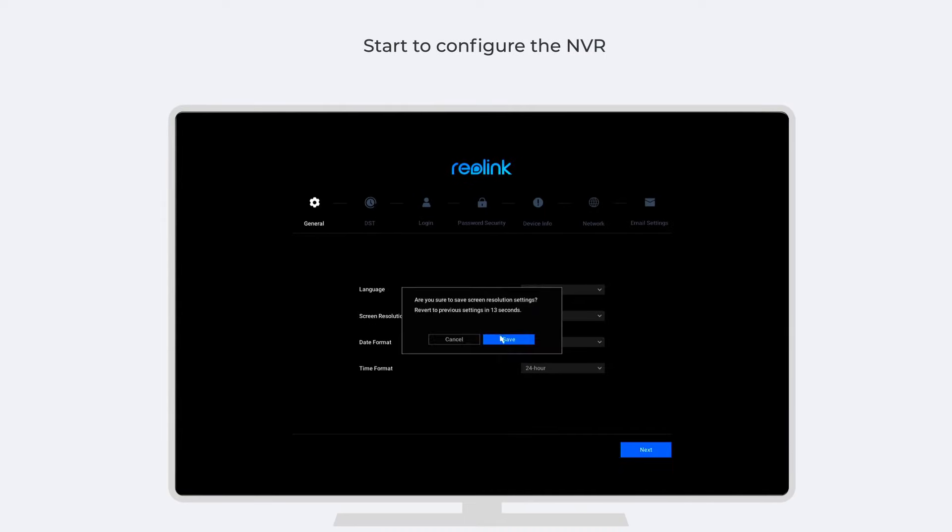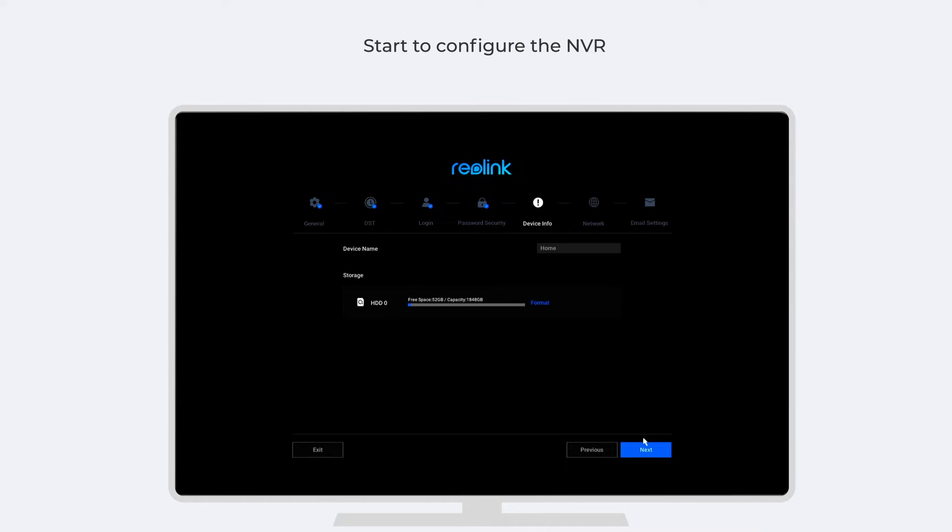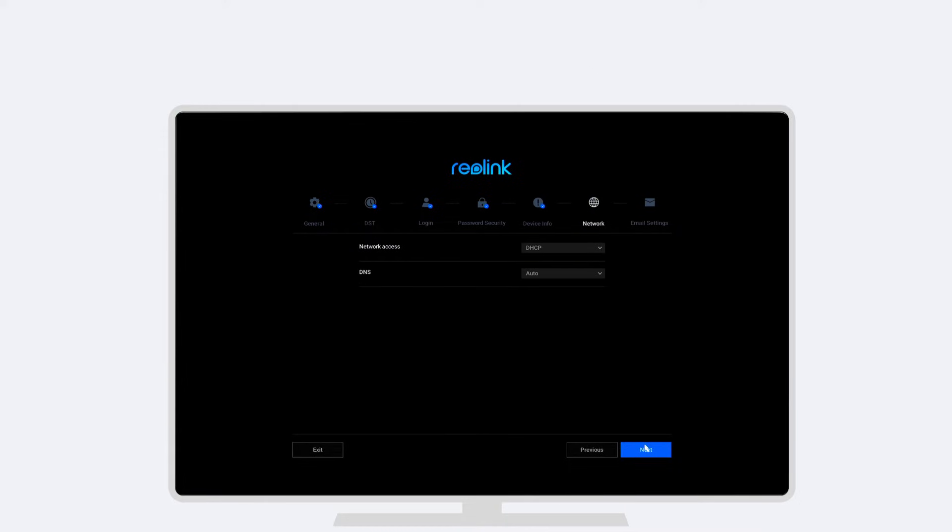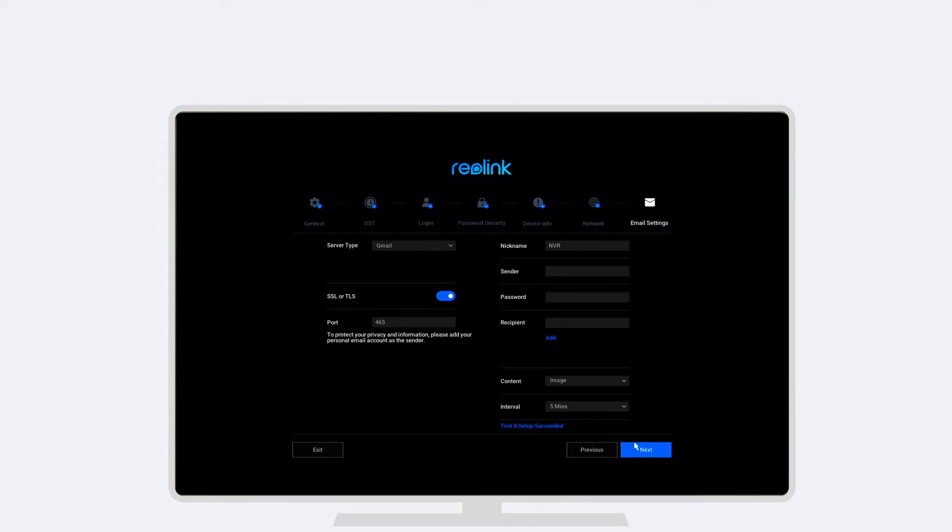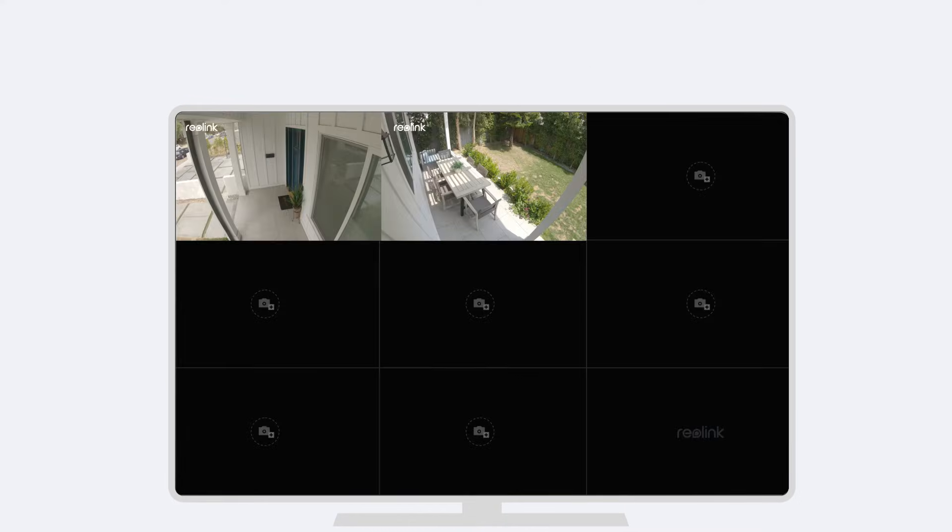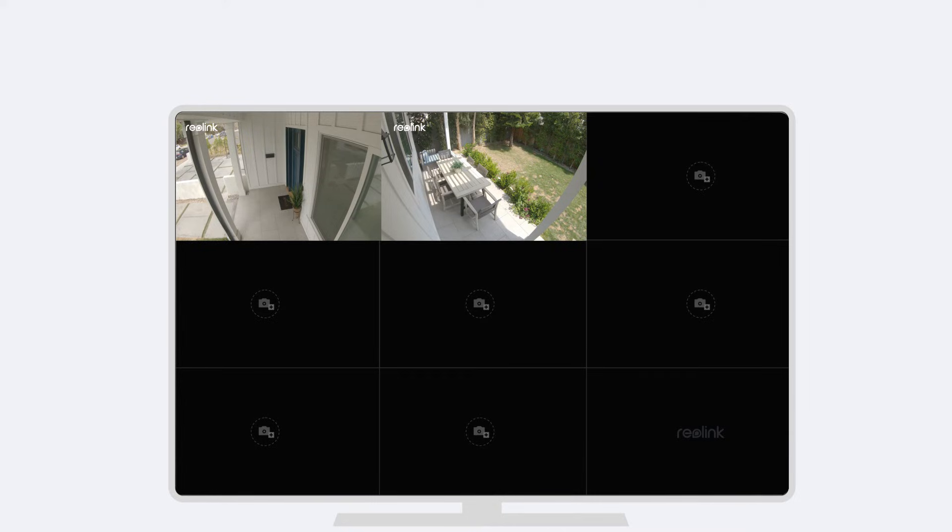including the language, resolution, time, device name, storage, network, and email settings. And you'll see all the channels on the screen, as the Add Devices Automatically option is enabled by default.